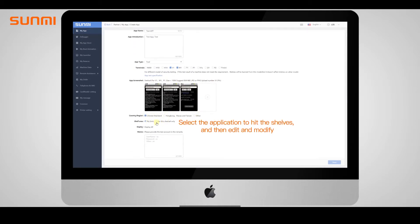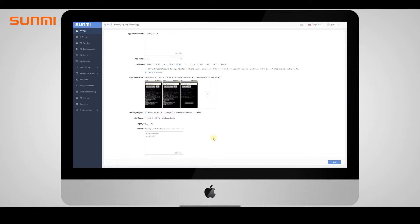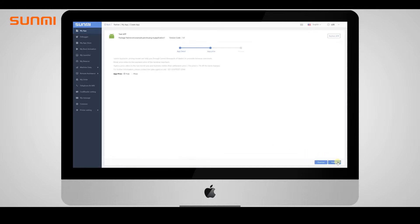Please provide the test account in the remarks in order to get approval from the application audit. The app developers can discuss the pricing model with Sunmi by setting the app price.